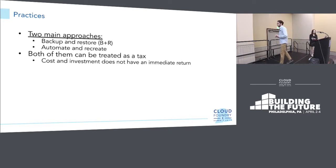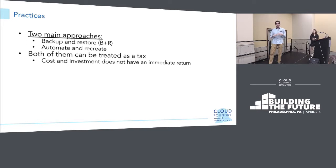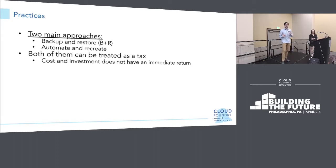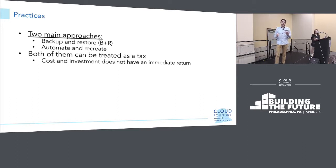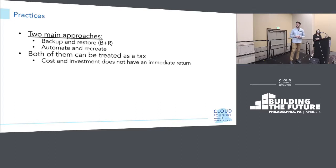Once you've thought about recovery objectives, we can talk about solutions. There are two main schools of thought: the backup and restore approach, which we'll mostly talk about, and the automate and recreate approach. These are not mutually exclusive — they can be used together. But think of both of them as a tax, because any investment you pay towards these approaches — either taking backups or automating — doesn't necessarily have an immediate return. It's a tax you pay that you may or may not get value from in the future.